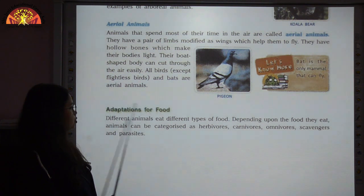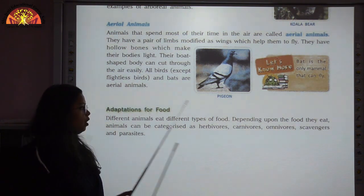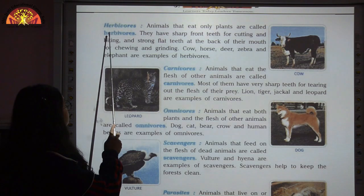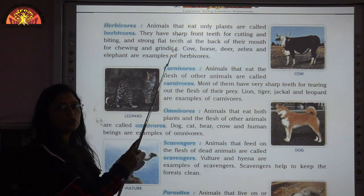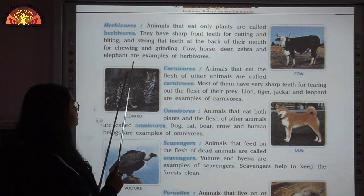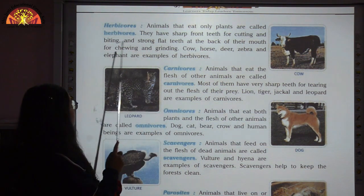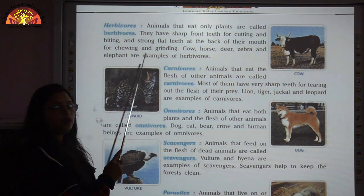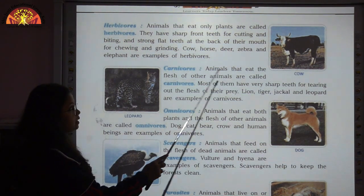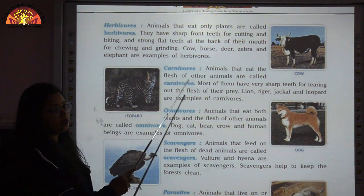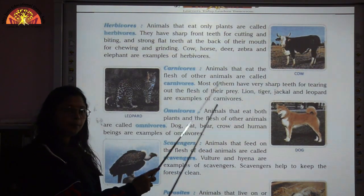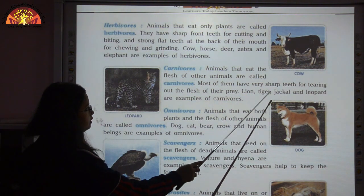Different animals eat different types of food, so they are categorized into different groups. Herbivores are animals which eat only plants or their parts — examples are cow, horse, deer, zebra, and elephant. They have sharp front teeth for cutting and strong flat teeth at the back for chewing and grinding. Carnivores eat the flesh of other animals; they have sharp teeth for tearing flesh. Examples are lion, tiger, jackal, and leopard.